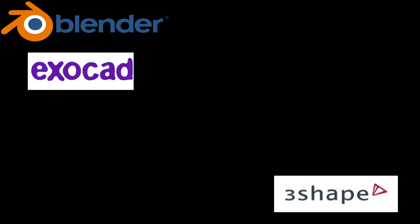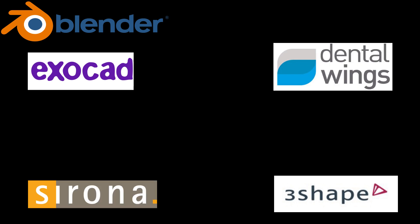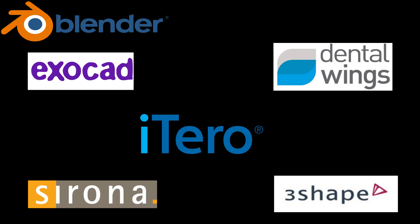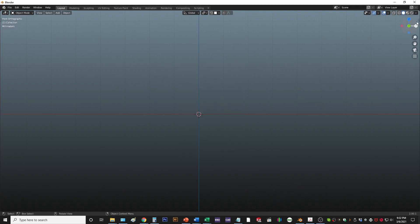First, you make your models in ExoCAD, 3Shape, Dental Wings, Serona, iTero, anywhere - it doesn't matter. You finish your models there, then you pull it into Blender. Let me show you how it works.